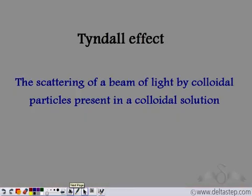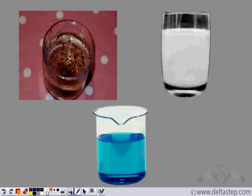The Tyndall effect is the scattering of a beam of light by colloidal particles present in a colloidal solution. Since colloidal particles are bigger than the particles of a true solution, they scatter light rays and the path becomes visible. So we have seen the three different types of solutions: suspension, true solution, and colloidal solution.